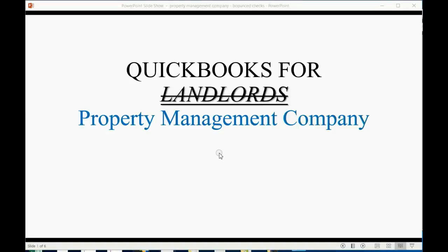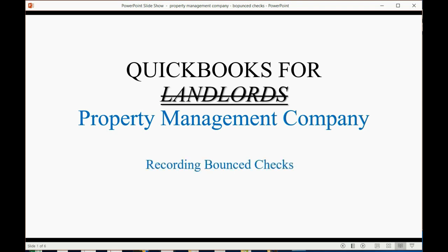Because property management companies use QuickBooks a little bit differently, this means recording bounced checks are just a little bit different in this file.